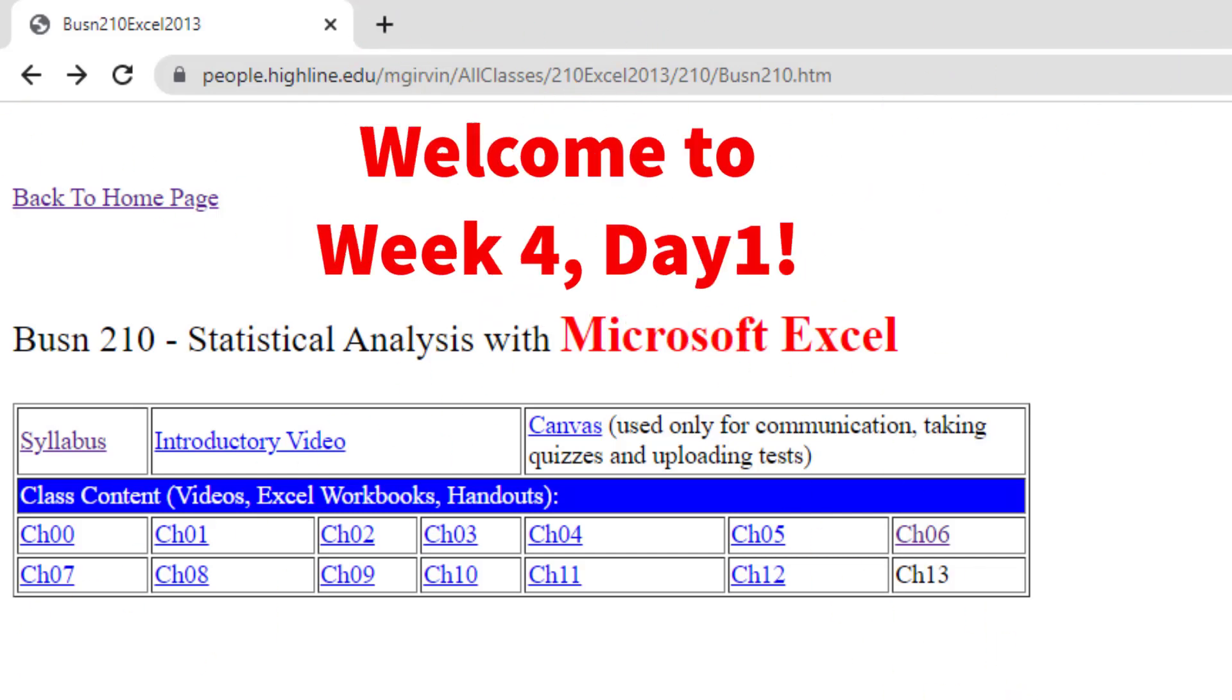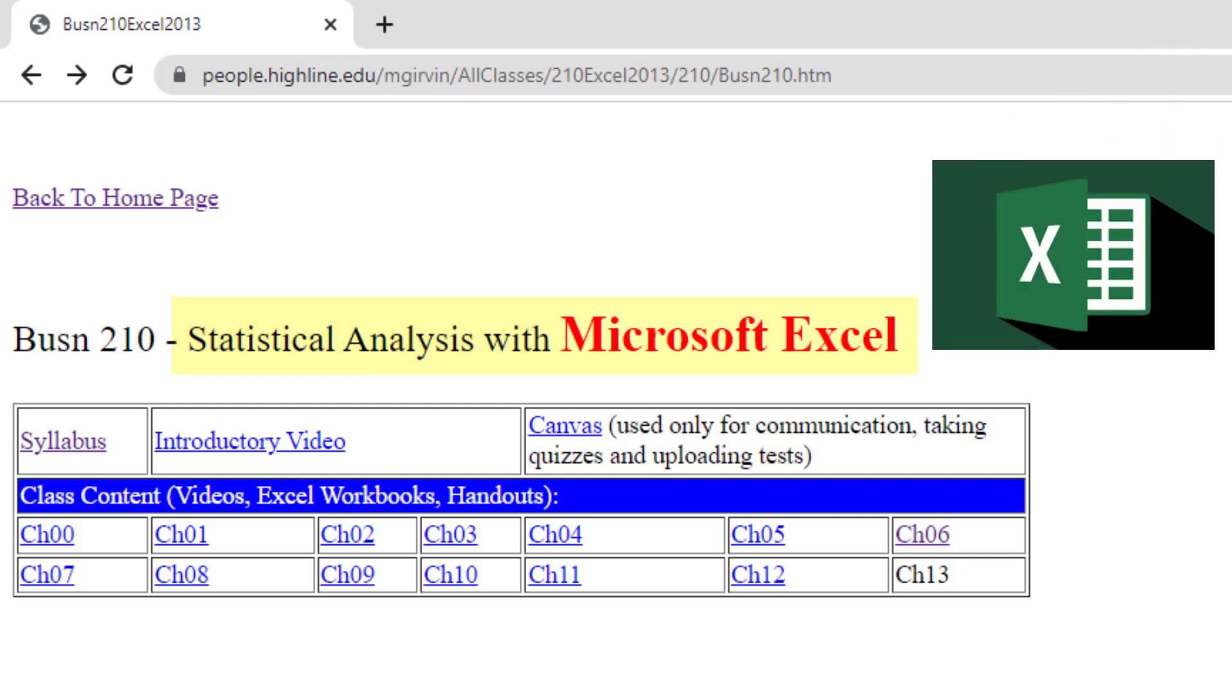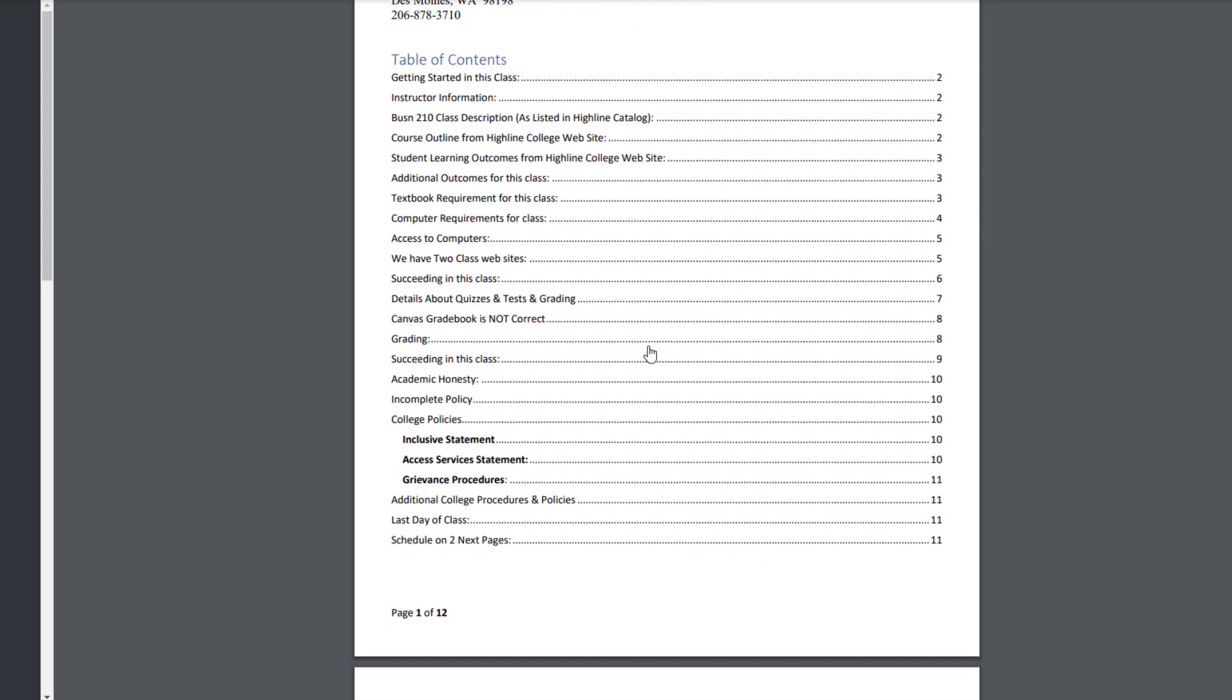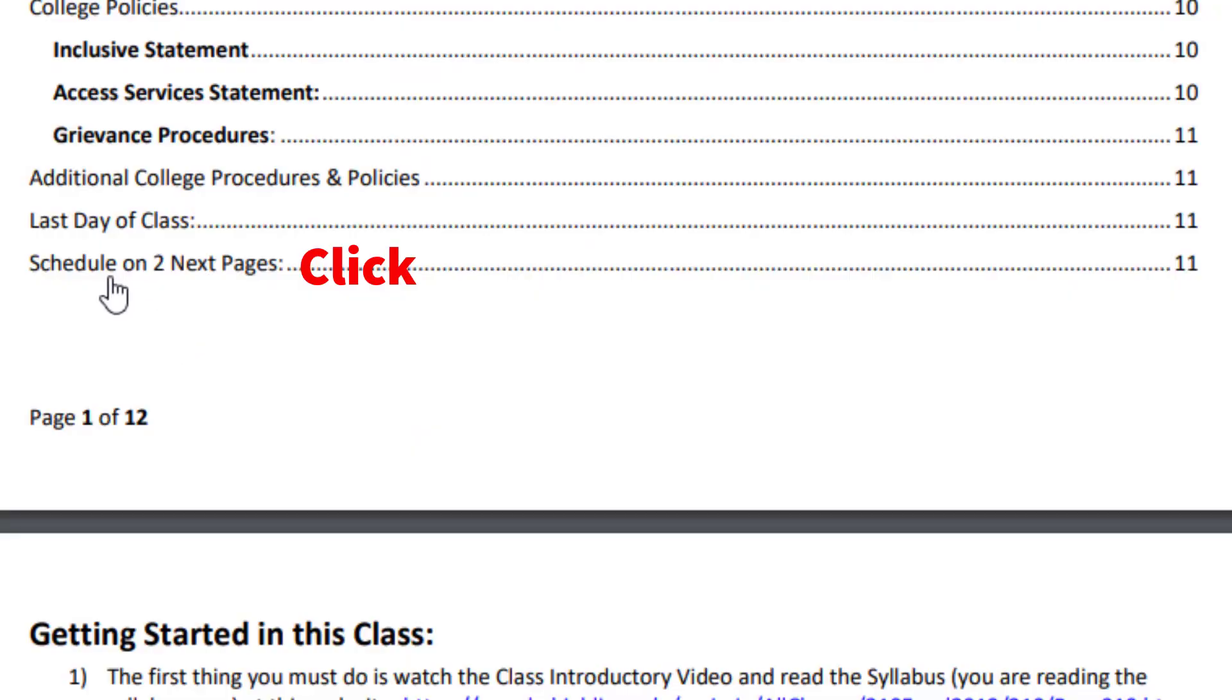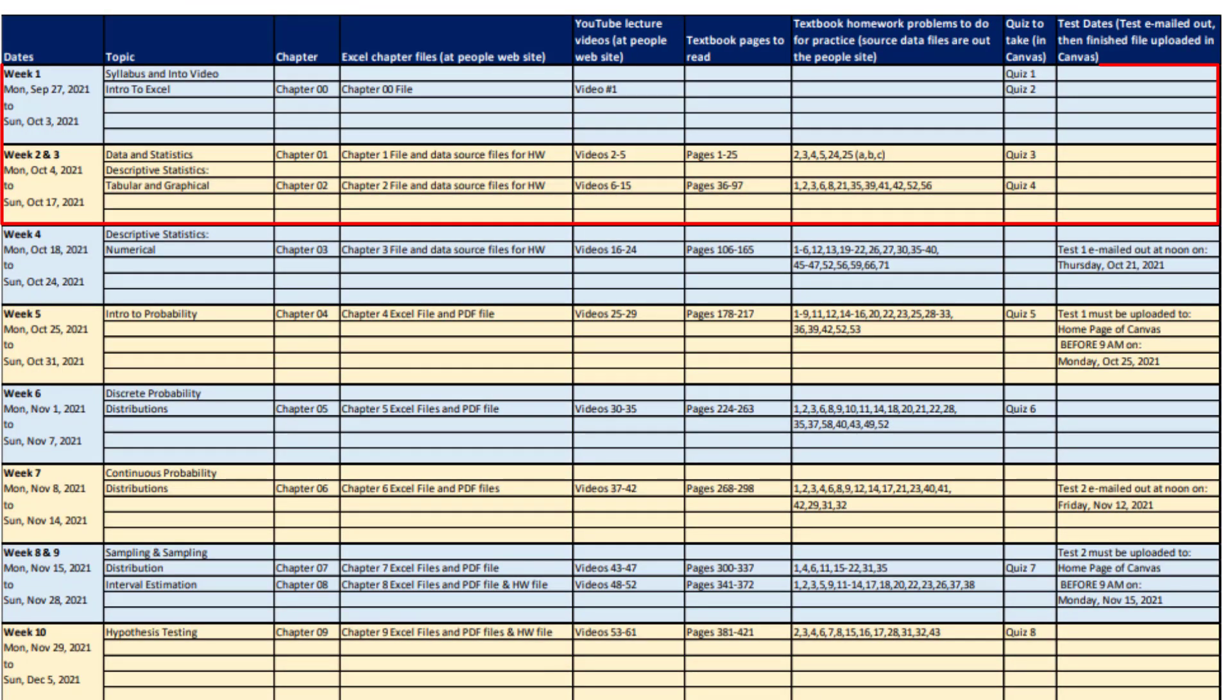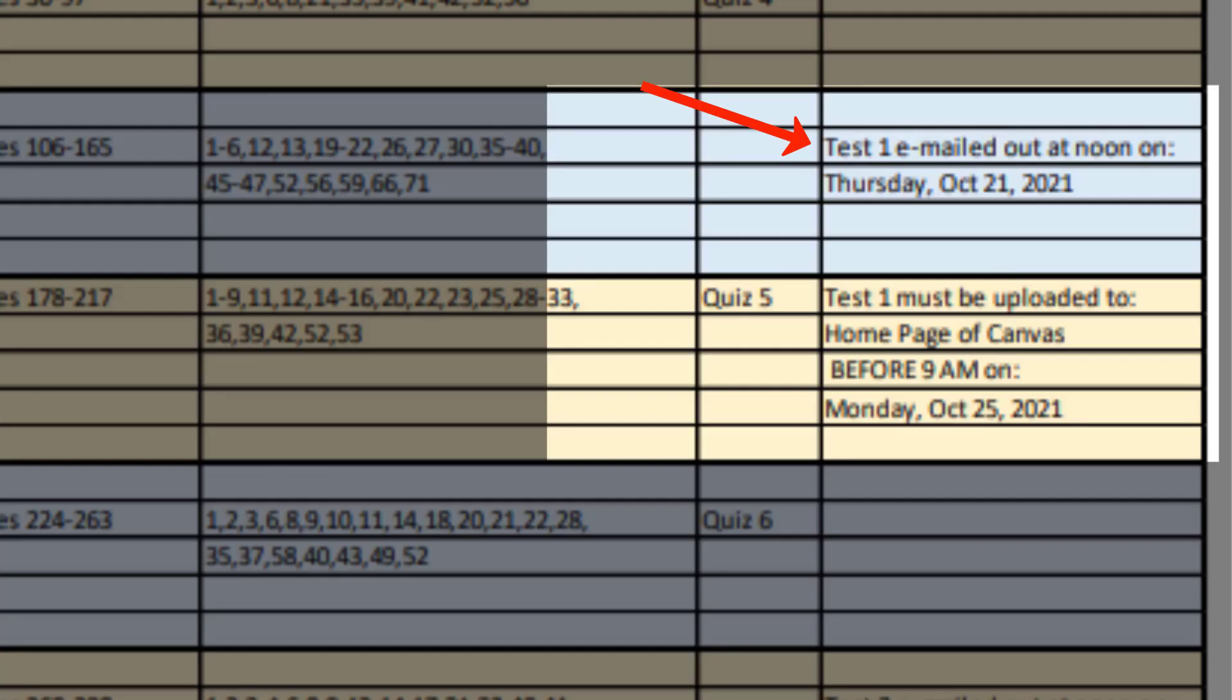Welcome to week four, day number one in statistical analysis with Microsoft Excel. I'm going to click on the syllabus, then in the table of contents, I'm going to click on the schedule. And there's our schedule. We've already completed week one to three. This is the first day of week number four, and we have some great statistics in Excel to do this week. But in this video, I want to talk about test number one.